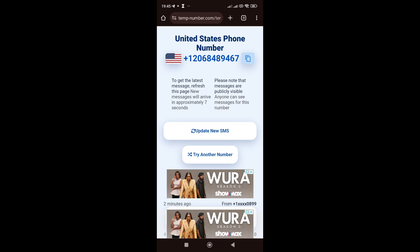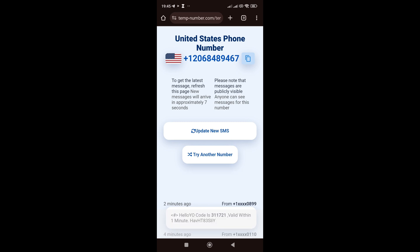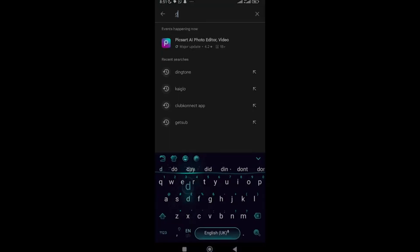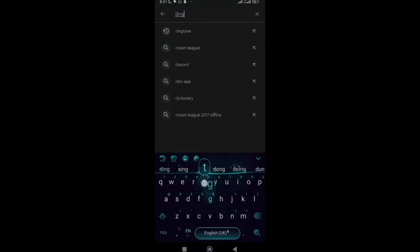The two other methods I'm going to show you for free are much better and more reliable, where you can get your free USA number for WhatsApp verification or any other verification. However, if you still want to try out the Temp Number method, you can go ahead — but personally I don't really like this method. So let me jump to the second platform: Dington.